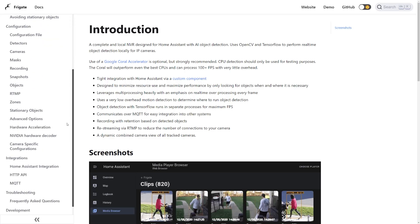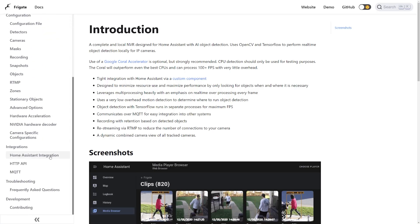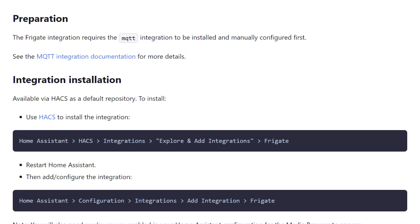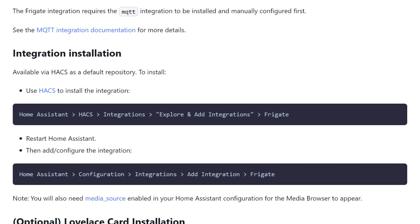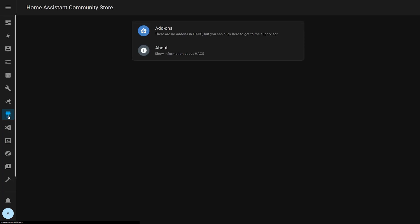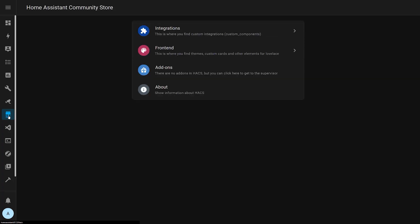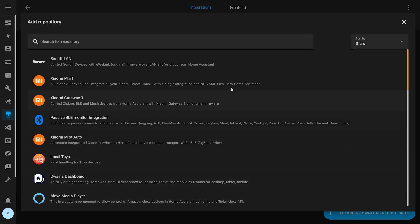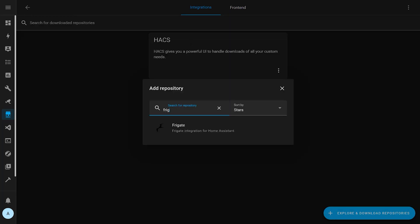We'll start by adding the Frigate integration into Home Assistant. This is available as a HACS integration, and there are instructions on how to do this on the Frigate documentation website. It's actually pretty straightforward. Just go to the integration section in HACS, click add a new repository, search for the Frigate integration, and then download it.